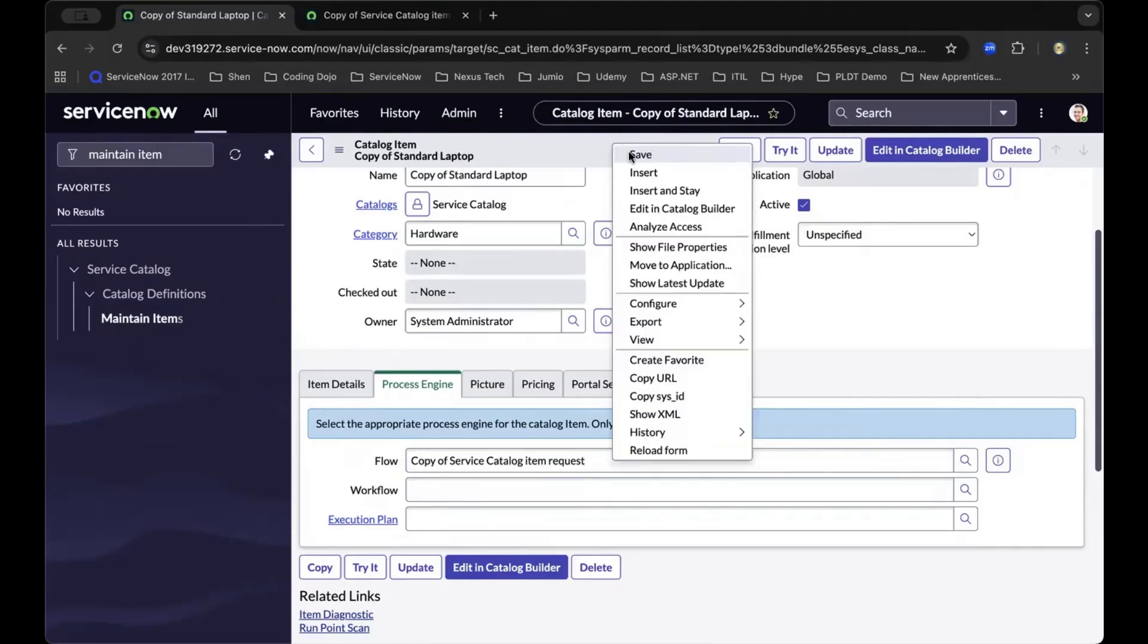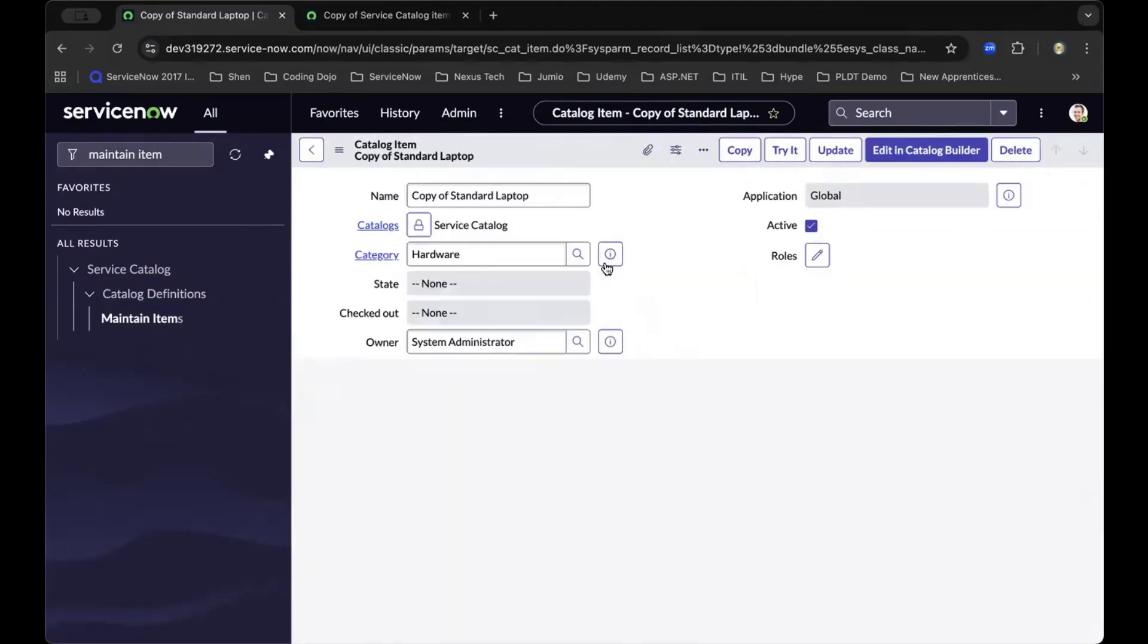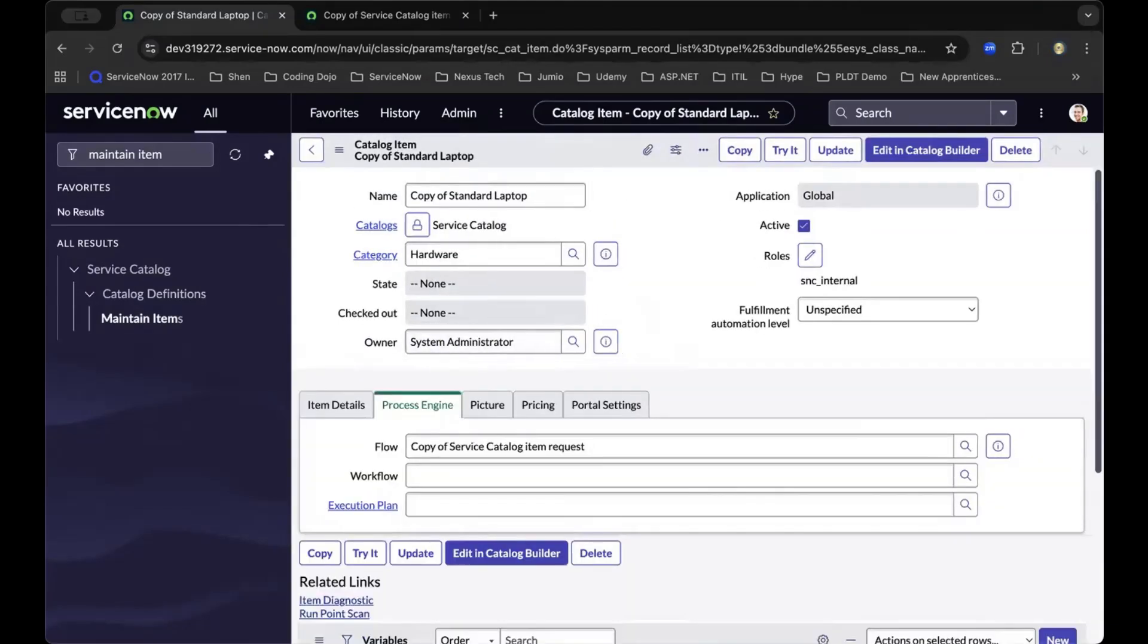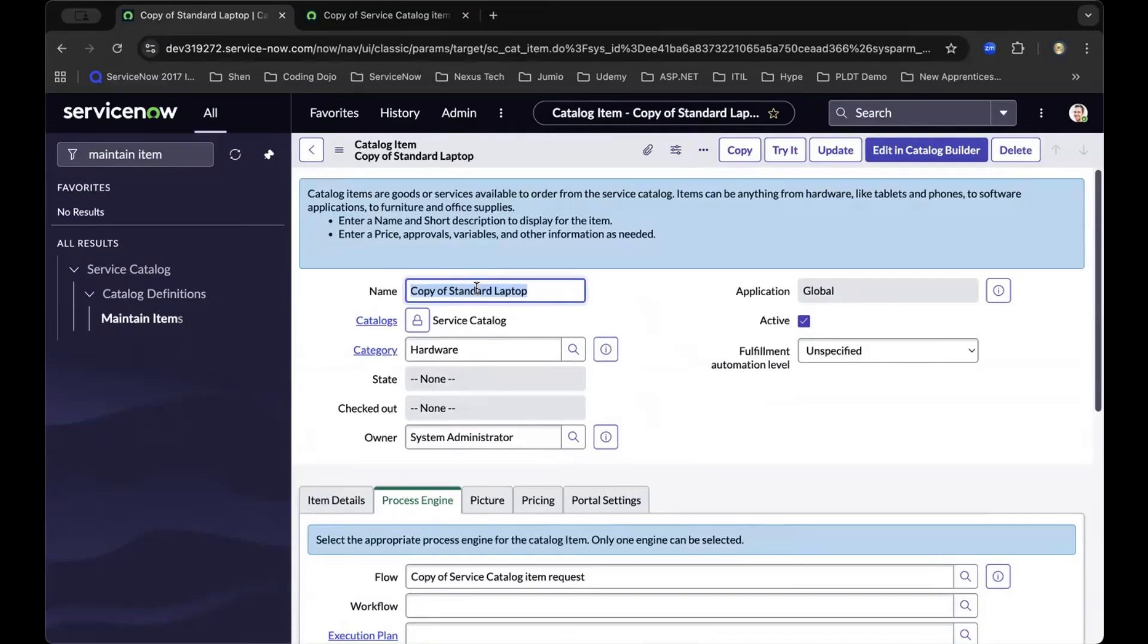Let's now save this new behavior that we've created. If this tutorial on how to create flow designer for catalog item in ServiceNow is helping, give the video a thumbs up, join as a member, and give us super thanks.